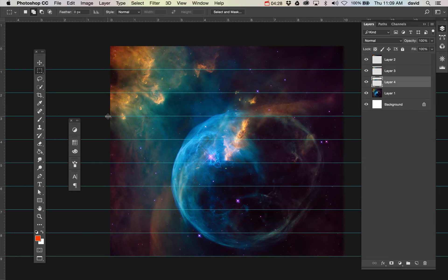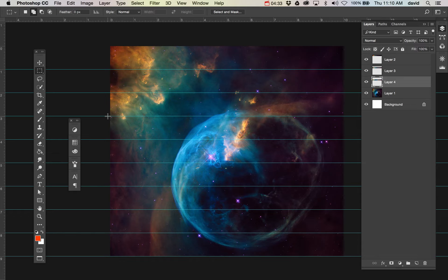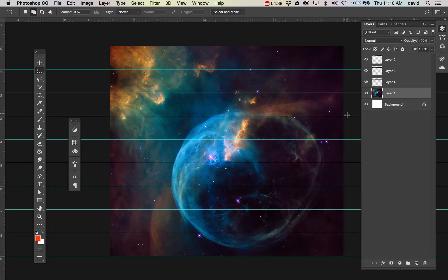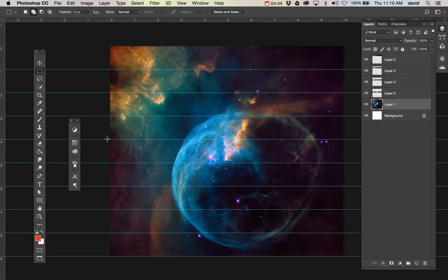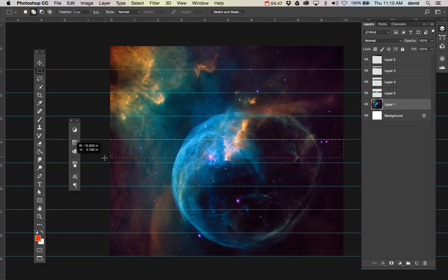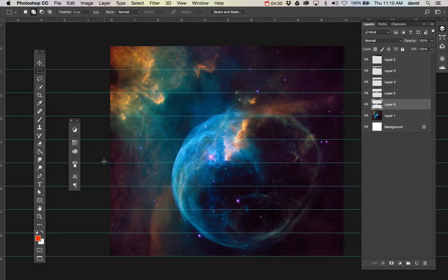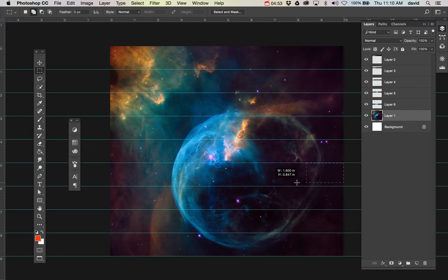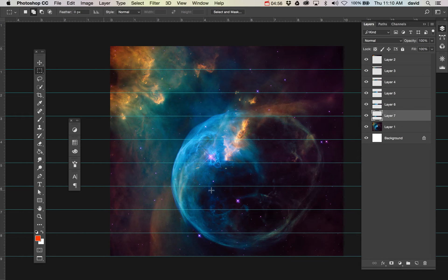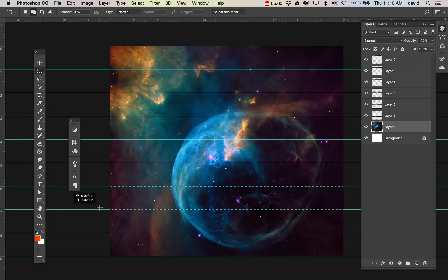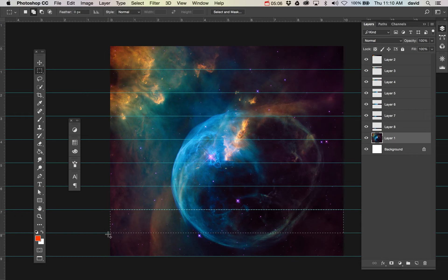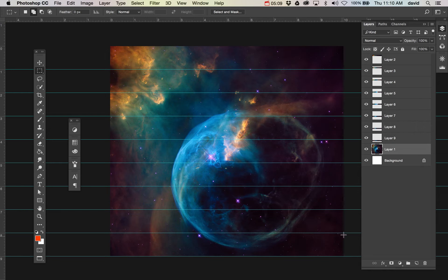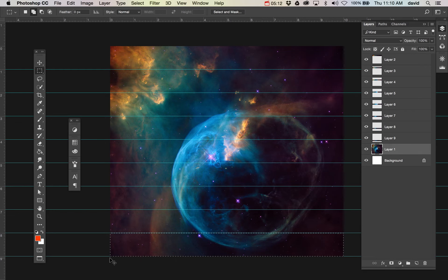Now the shortcut to move through the layers is Option and the left bracket key or right bracket key. So we're down here, we're going to go Command J, Option left bracket key. I think the hardest part is remembering which layer I just pulled from. Command J, Option left bracket key, make a selection, Command J, Option left bracket key. We're almost there. Command J, Option left bracket key. Now we're down to the last one.